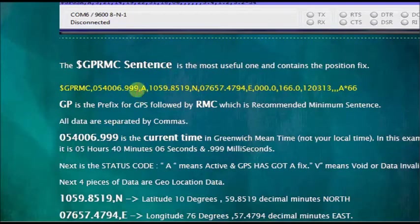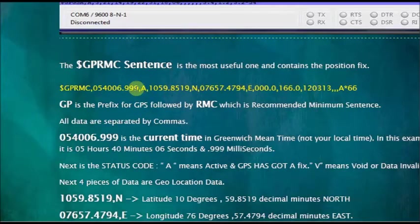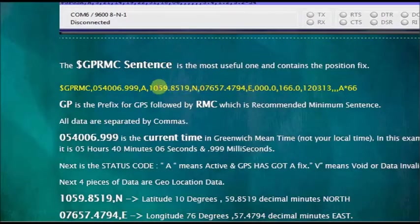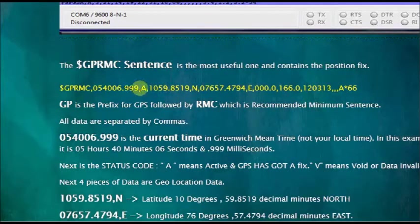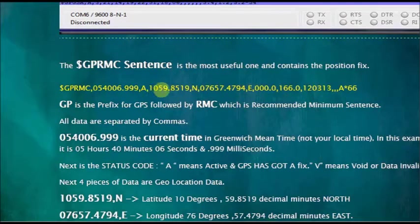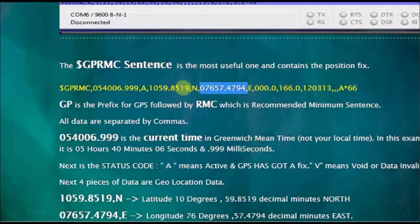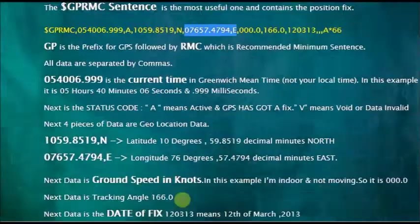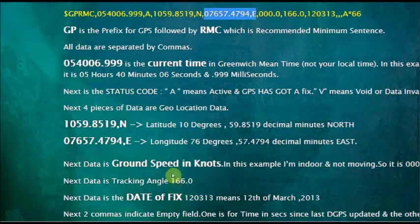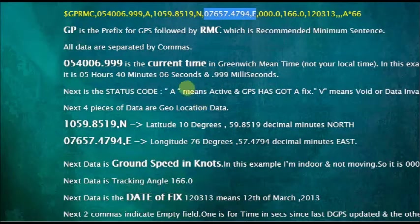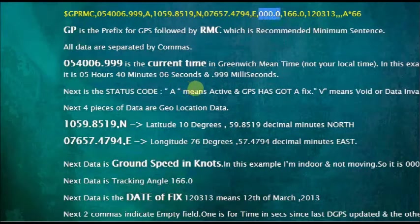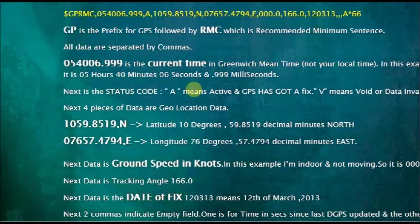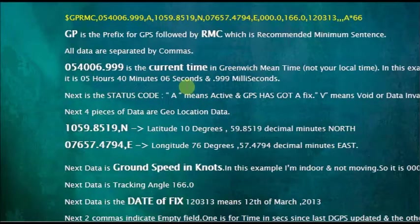And the next one is the latitude. This latitude is 10 degrees and then the decimal minutes and north. And the next one is the longitude. And the next data is, in our case it is 0 0. Actually it is a speed, ground speed. As we are indoor, it is given 0 0.